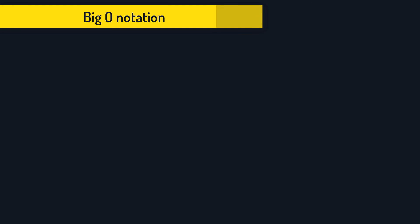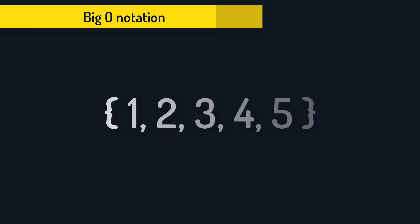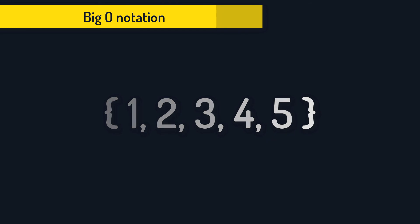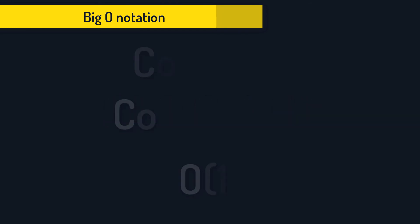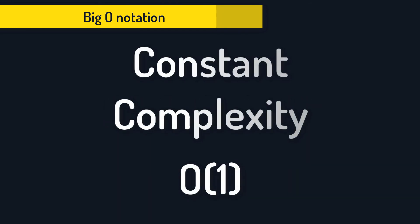What if our algorithm just does one operation? Like accessing one element from an array. So if we have 5 elements, we do one operation. But if we have 100 elements, we also do one operation. So number of operations doesn't grow as our input size grows. That is called a constant complexity. And we denote it as O(1).